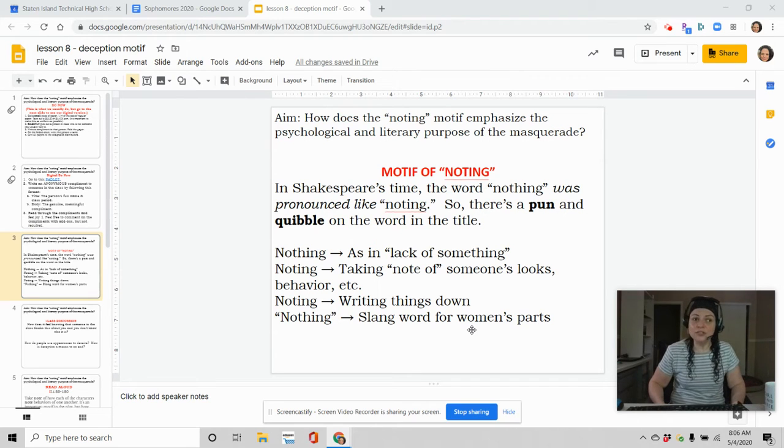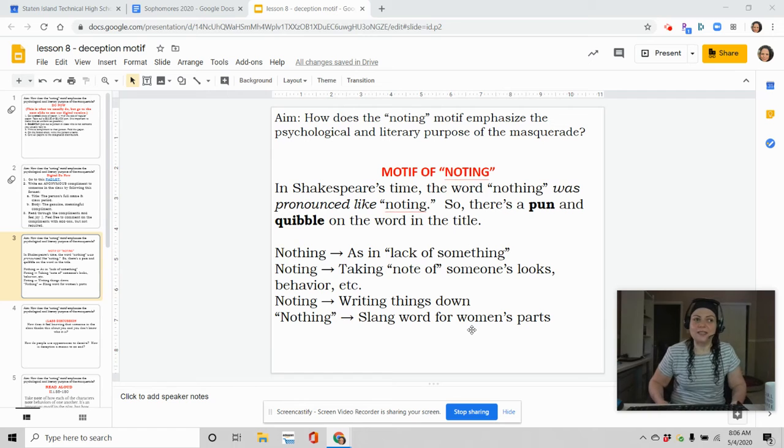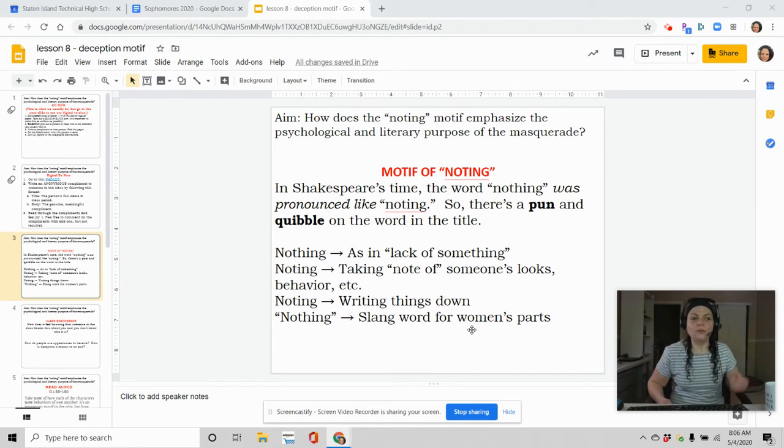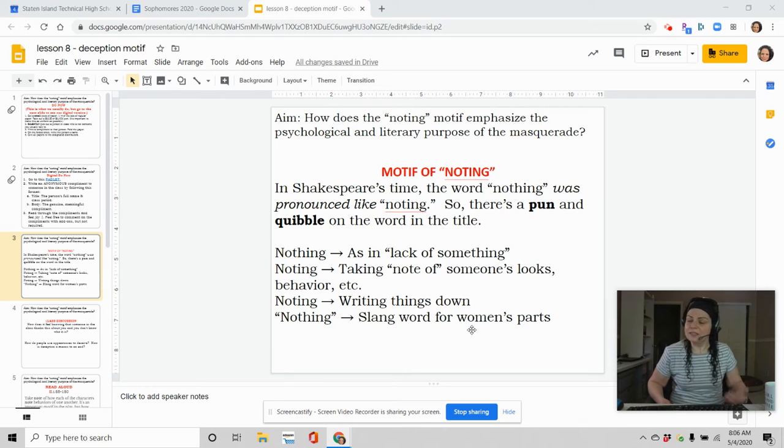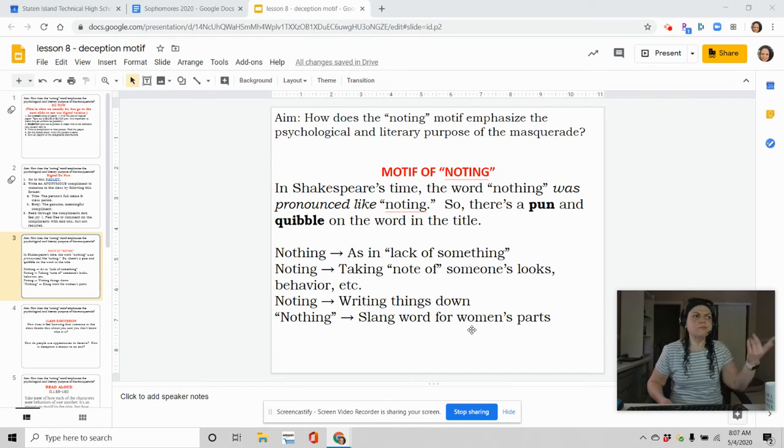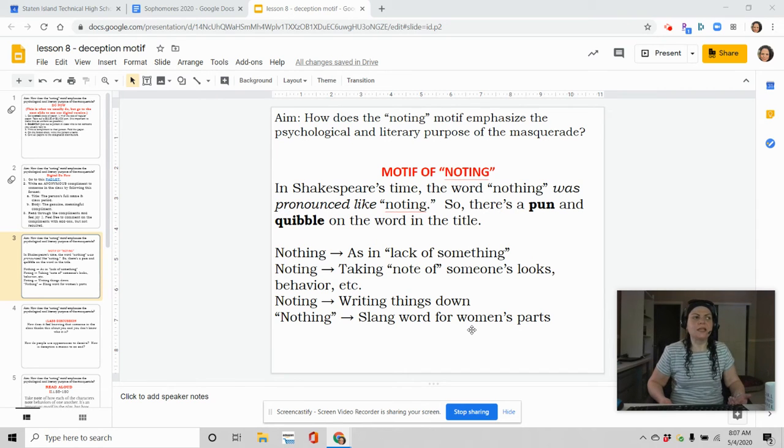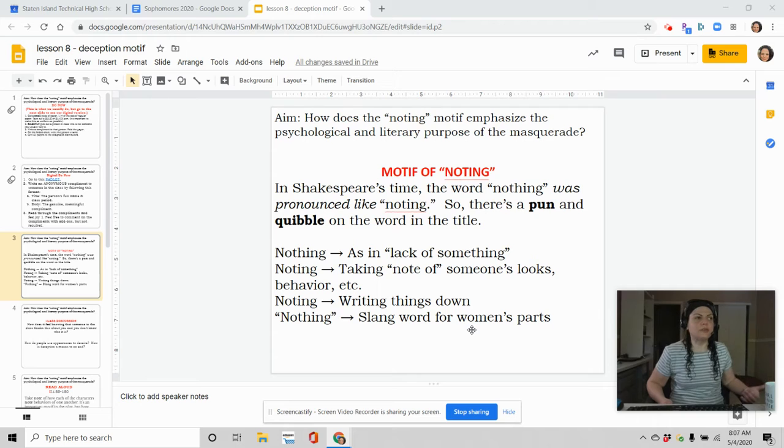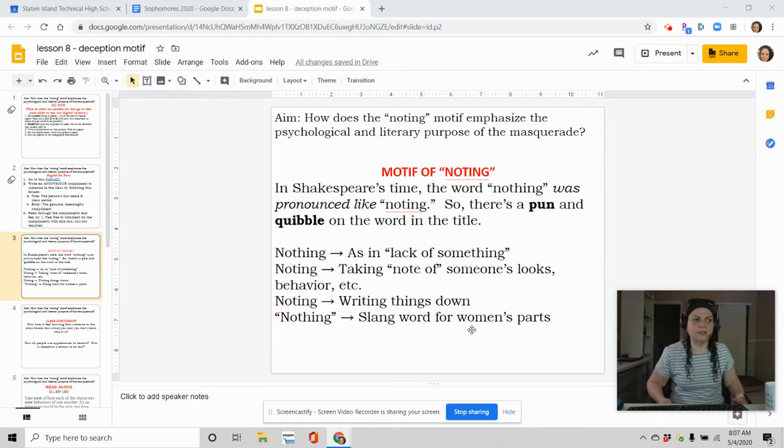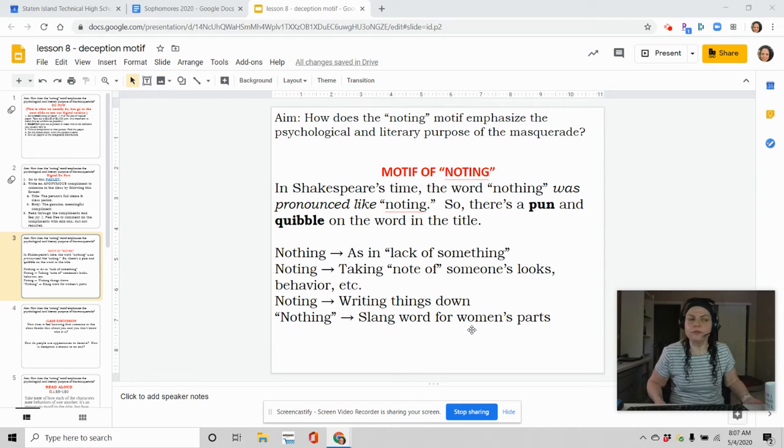But then also, don't forget the fact that nothing is noting. Much Ado About Noting. So the noting part, this is where the pun comes in. Noting as in taking note of someone's behavior. Like, I was sitting in class and I took note that the girl in front of me seemed really tired today. That's just taking note of somebody's behavior.